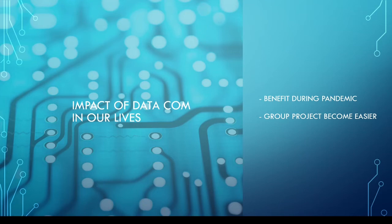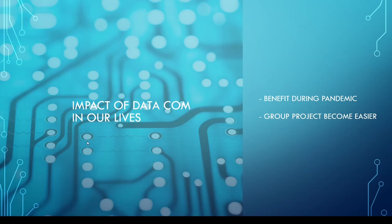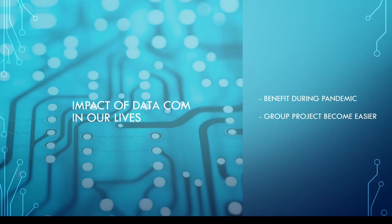But we are able to finish this project because of the help of data communication. We use Discord as a place for group discussion, and we use Google Drive for file sharing and even use a blog to share or upload our project so others can see. Because of data communication nowadays, group assessment and group projects have become very easy.